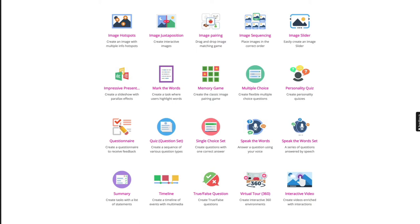Oftentimes, people ask me if they were to learn just one of these H5P content types, which one provides the best return on investment. Well, I'd recommend you check out the interactive video.